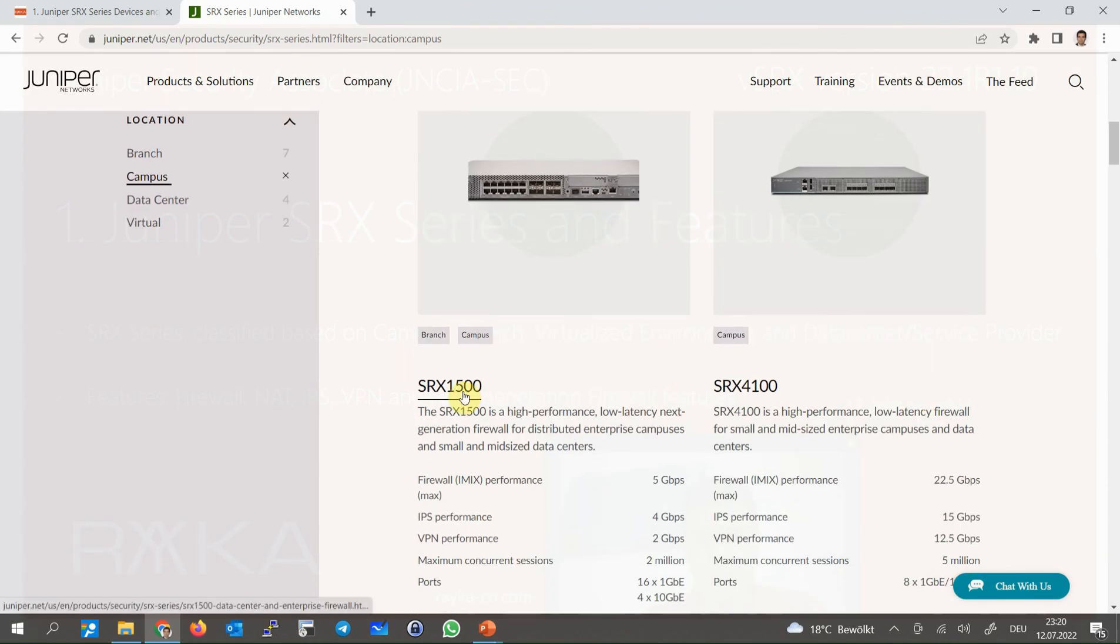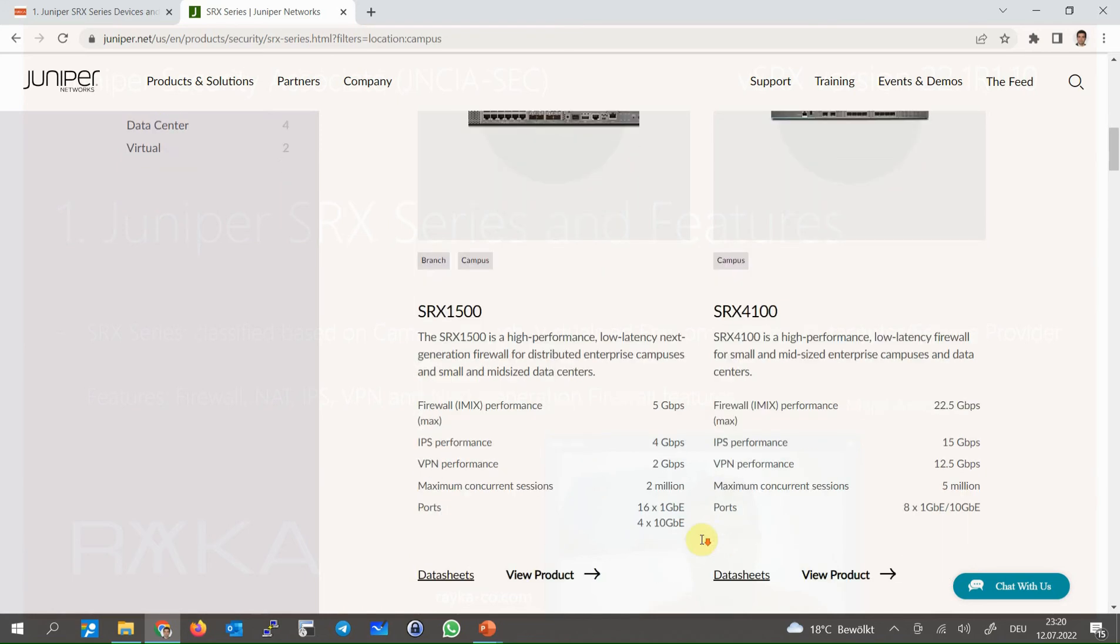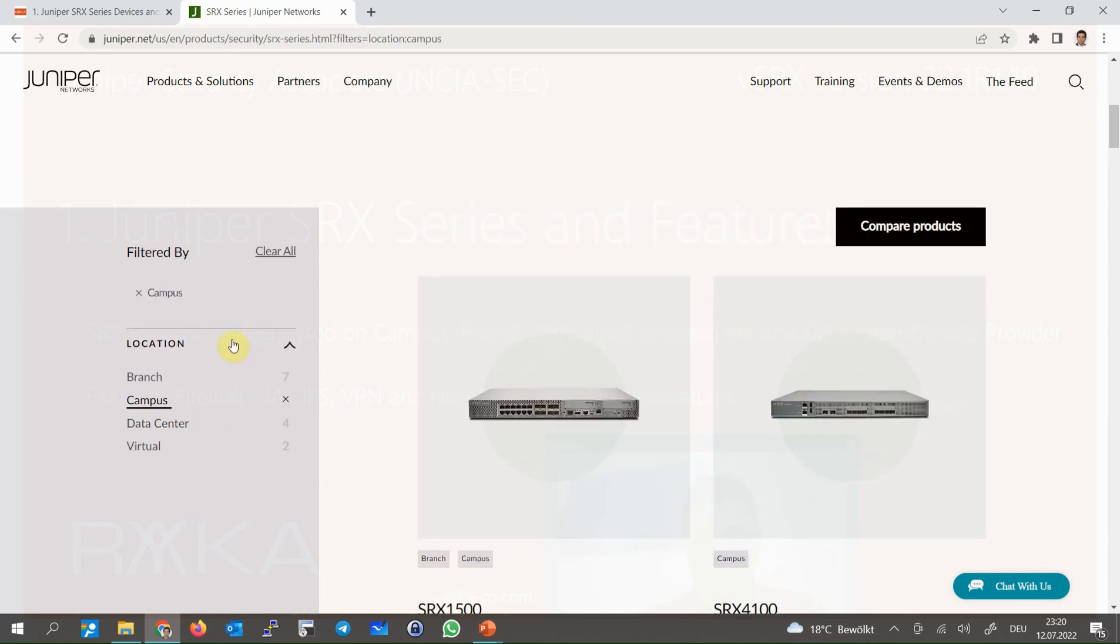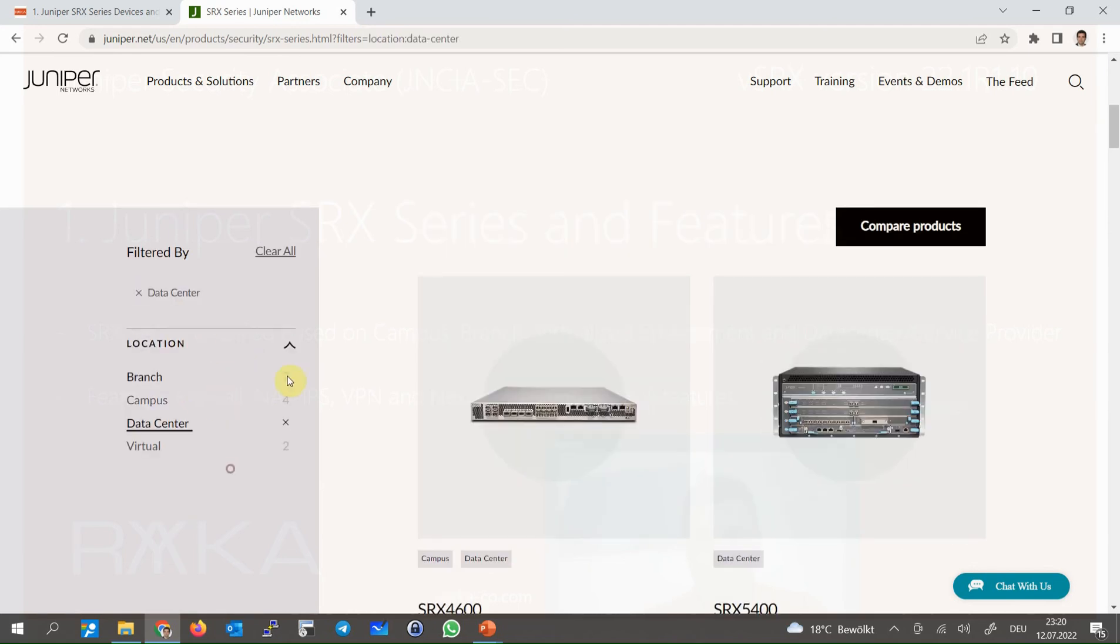SRX1500 with 5 Gbps firewall throughput can also be used in distributed enterprise campus and small and midsize data centers. The next is data center and service provider environment.